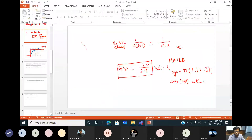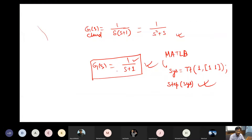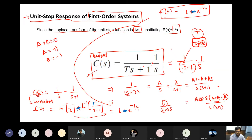Let's quickly do this analysis — the step response — to check whether we get the same result here as in MATLAB. This was my open loop transfer function, and we should not worry about the closed-loop transfer function right now.